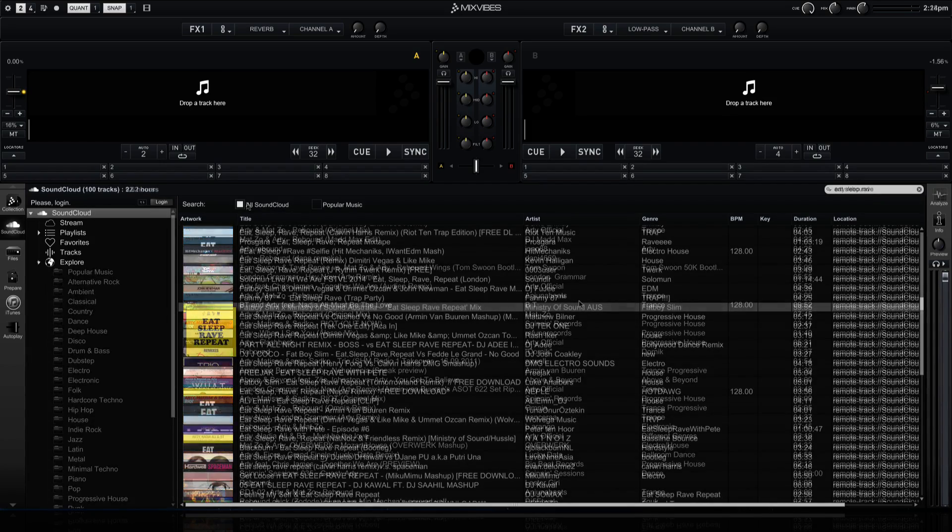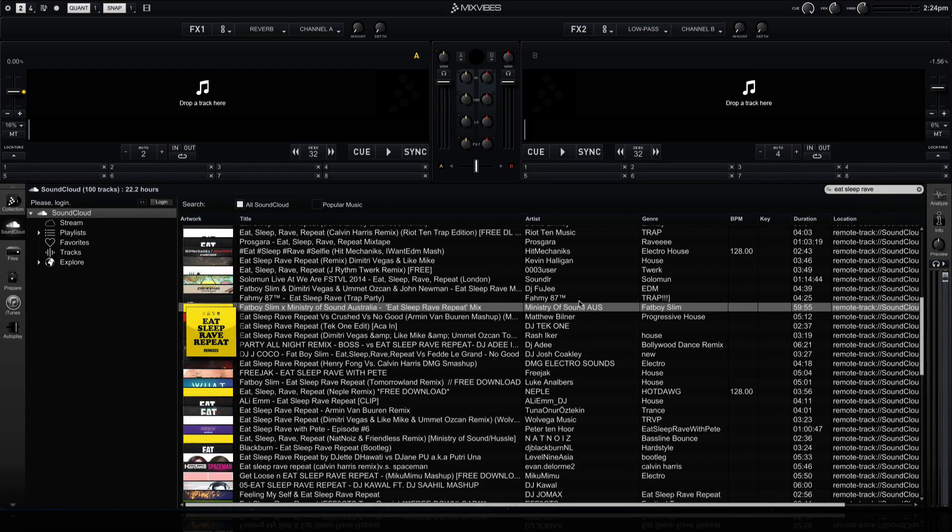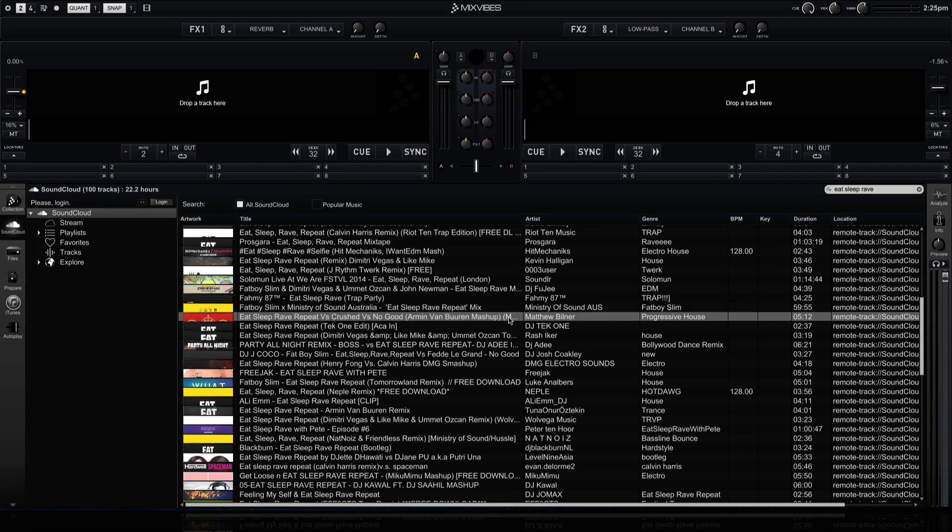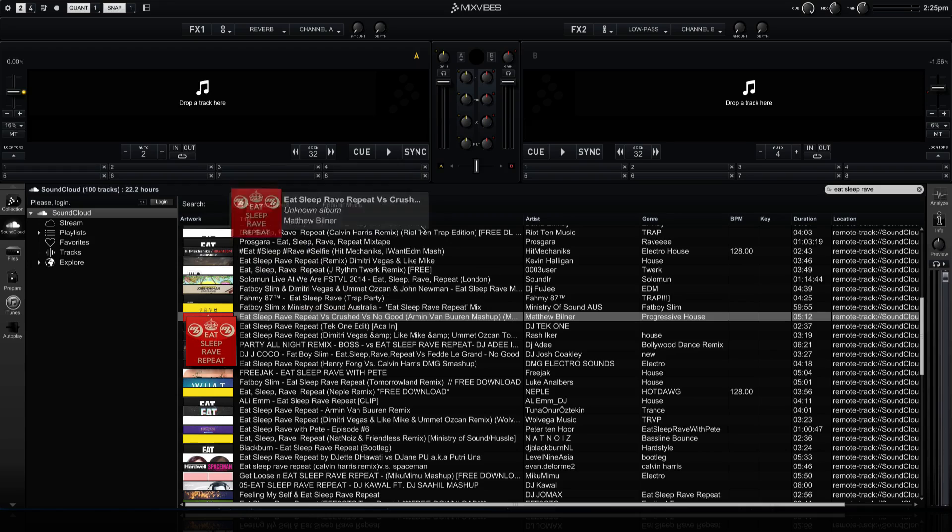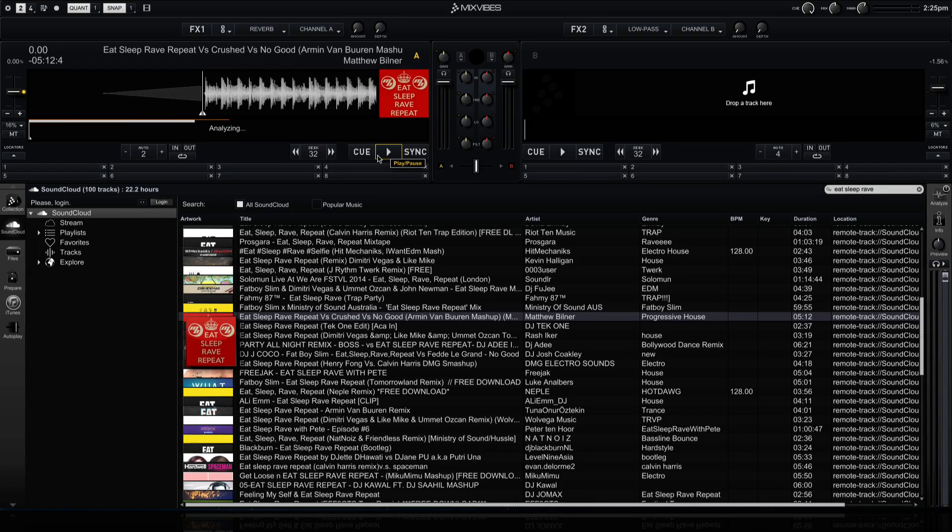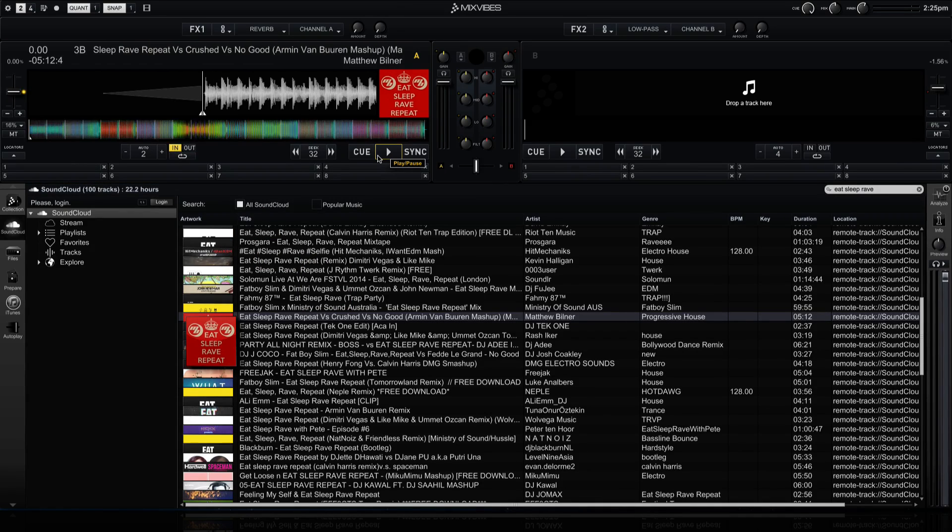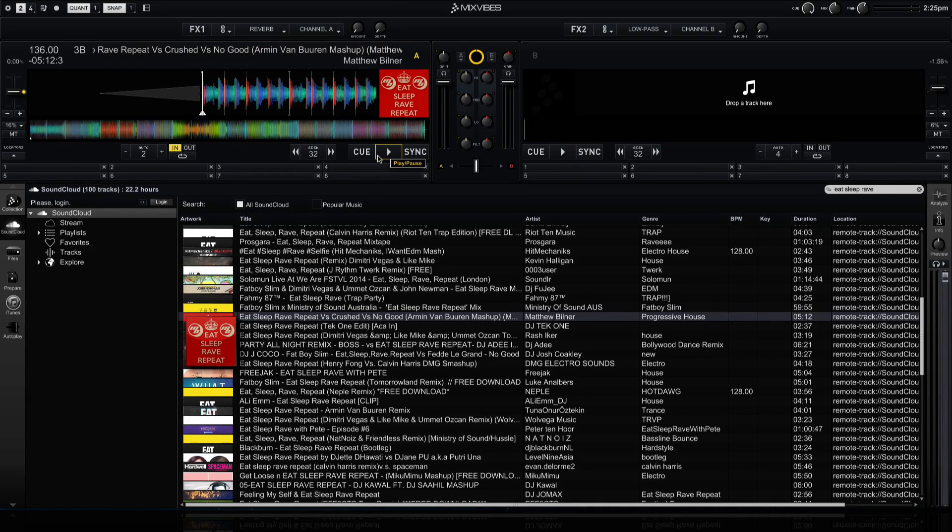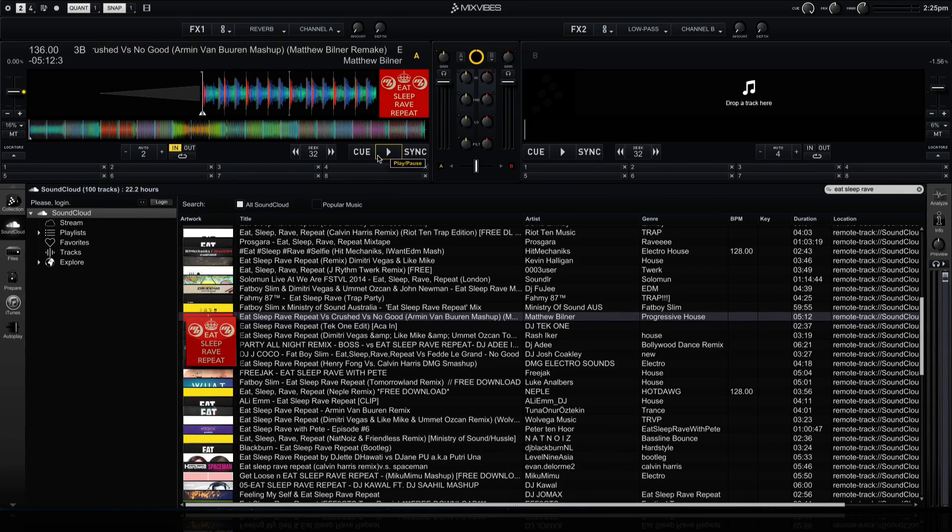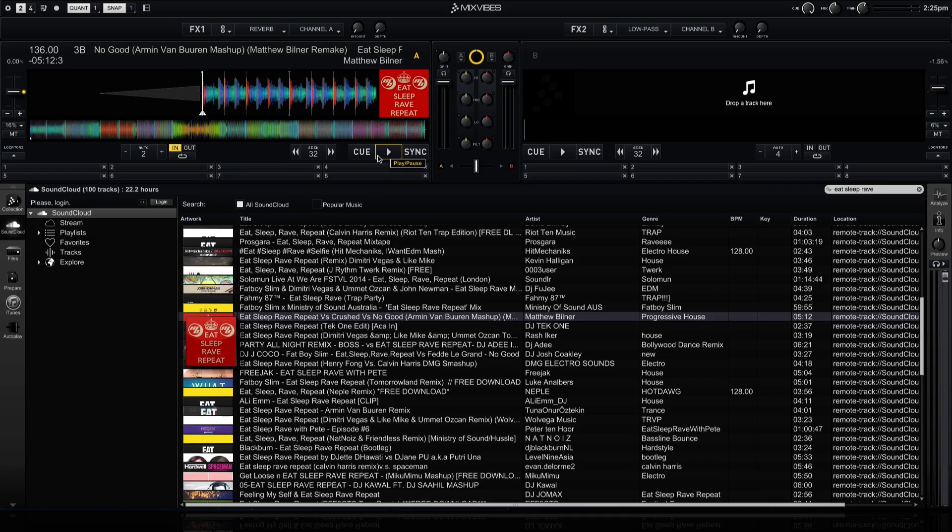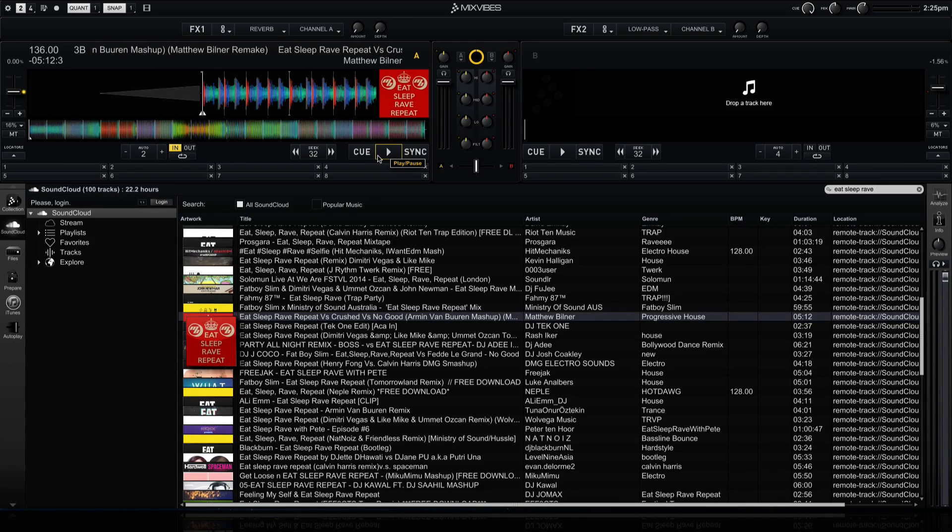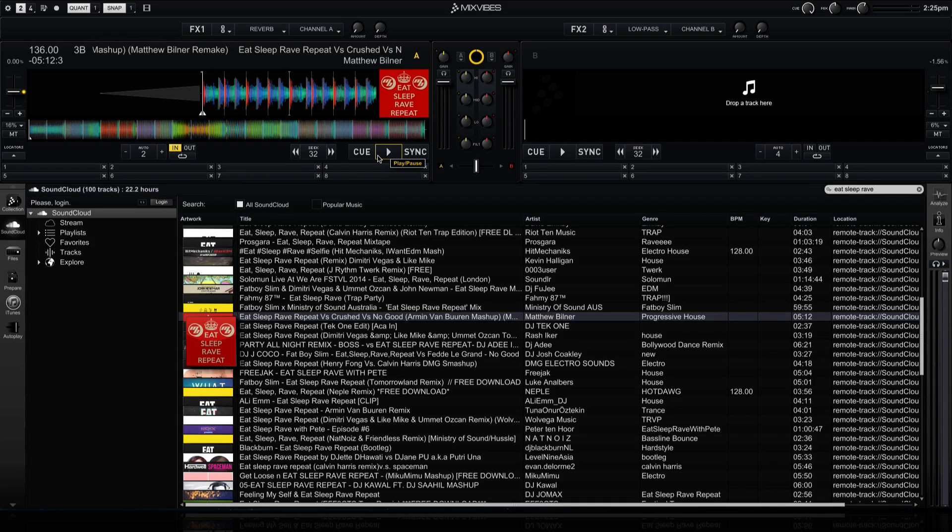When you find a track that you would like to mix with, you can simply drag and drop it from the SoundCloud browser area directly onto a track deck. And you'll see that it's going to download the track, analyze it, and then give you a nice pretty waveform that you can start mixing with. It will also add some beat grids to the track automatically, which means that you can start mixing right away. You don't have to do any preparation with it.